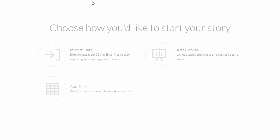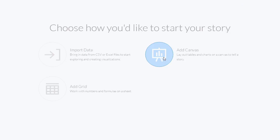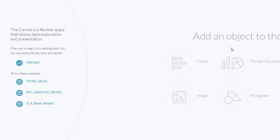Returning back to the previous menu, you can choose to add a canvas, where you can create graphs, charts, and that type of presentation of your transaction data in the database.